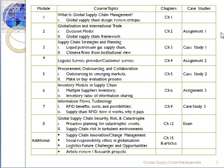Module three will be supply chain strategies and planning, covered in chapter three of our text, and the first case study is covered from this topic. Then module four will be logistic service provider or customer service.